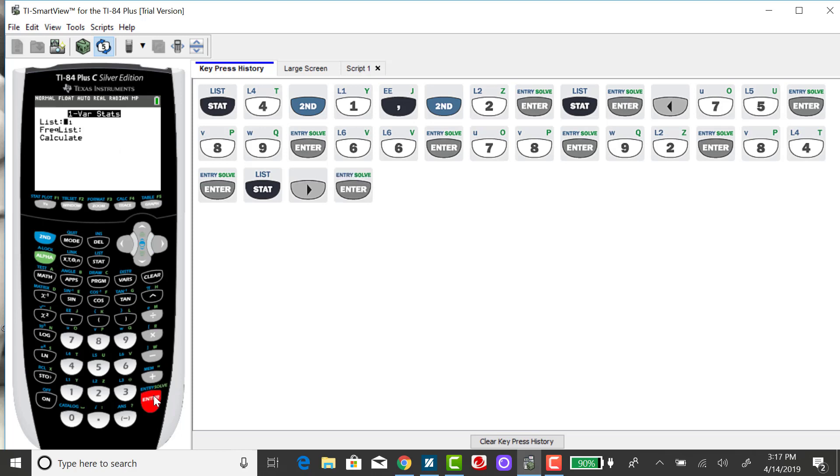I need to tell it where my list is. It defaults to list 1, but if you had put it in a different list, you would need to overwrite that.